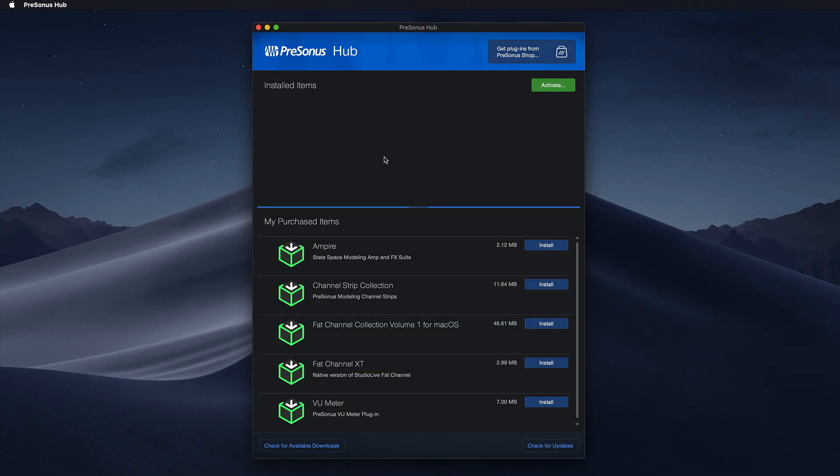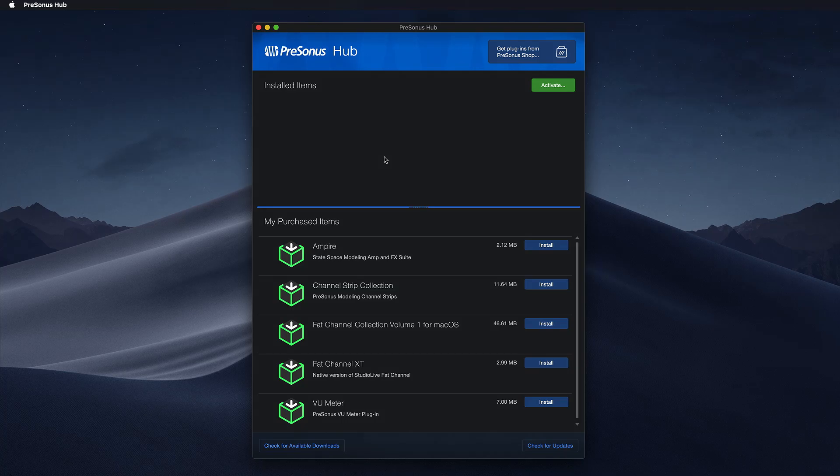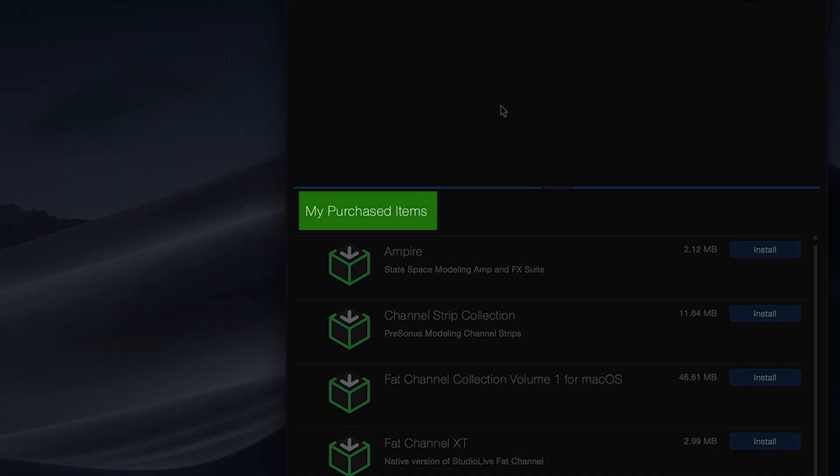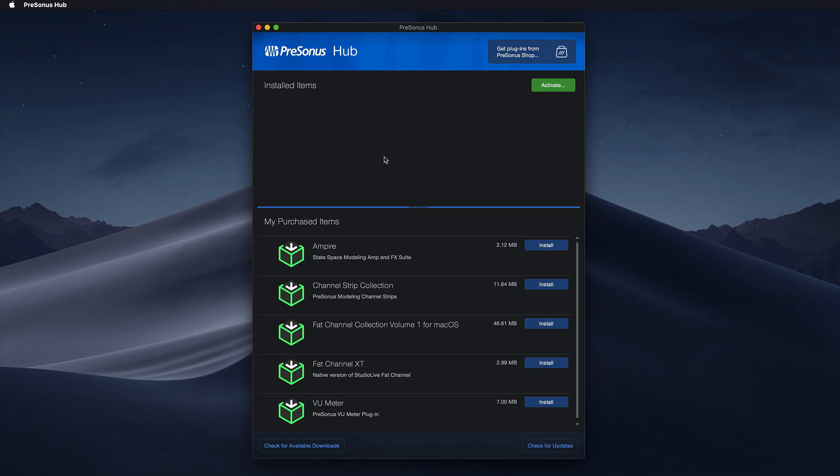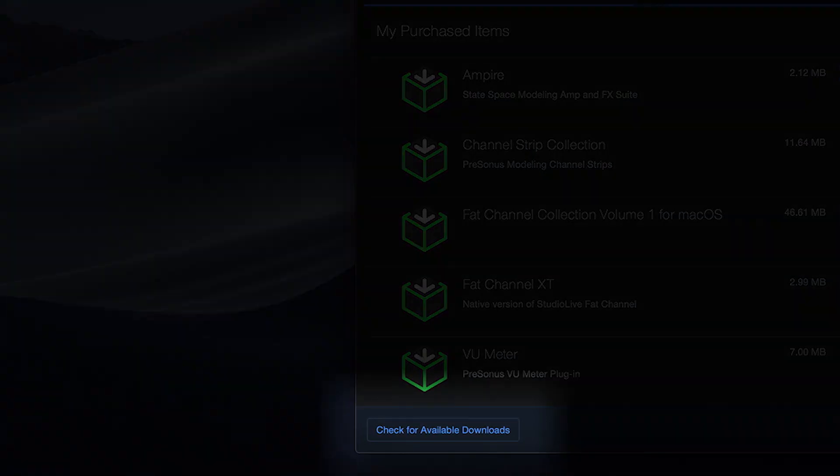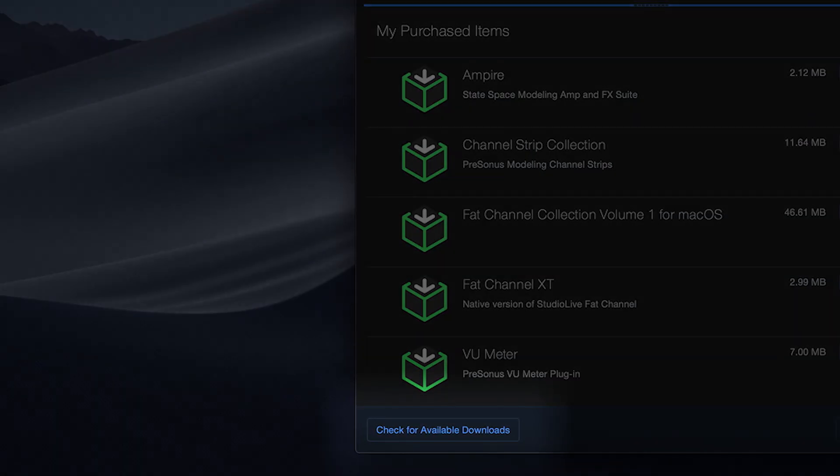Once Presonus Hub has been authorized you will find your redeemed plugins under the My Purchased Items section. If your Presonus plugins are not displayed in this section please click the check for available downloads button.